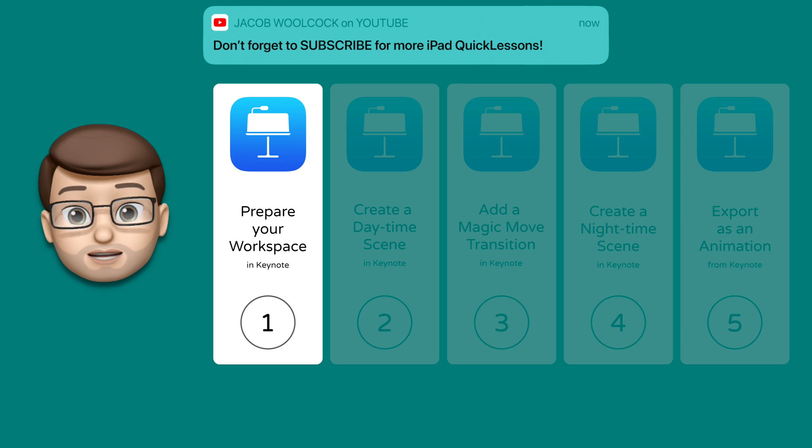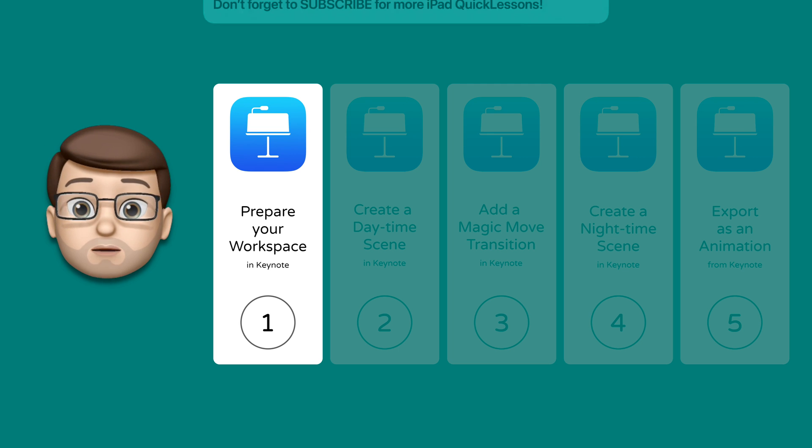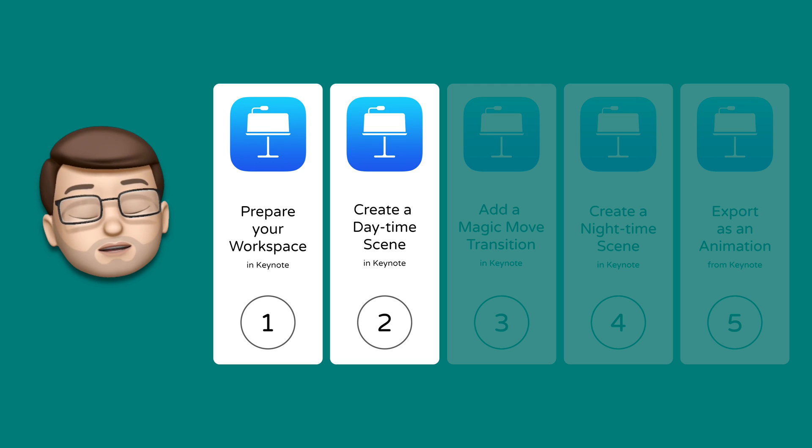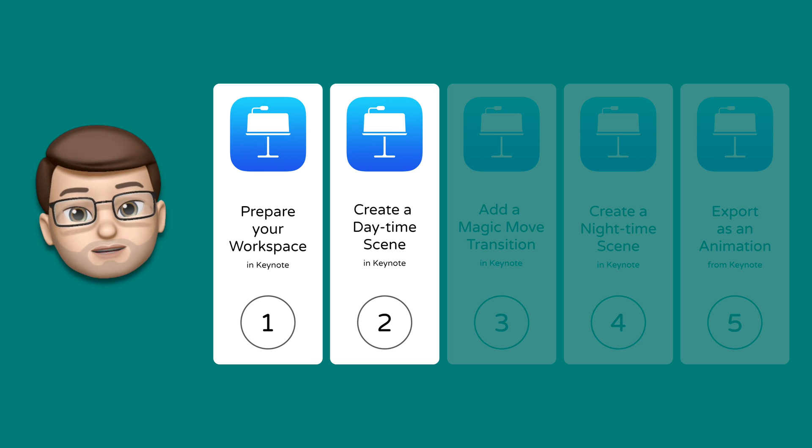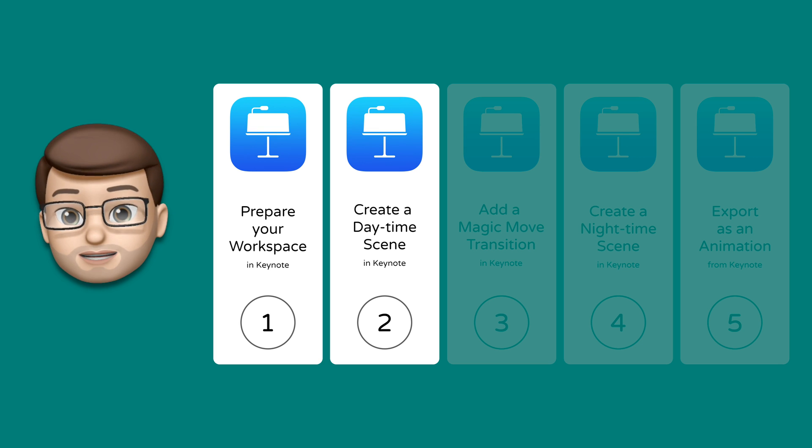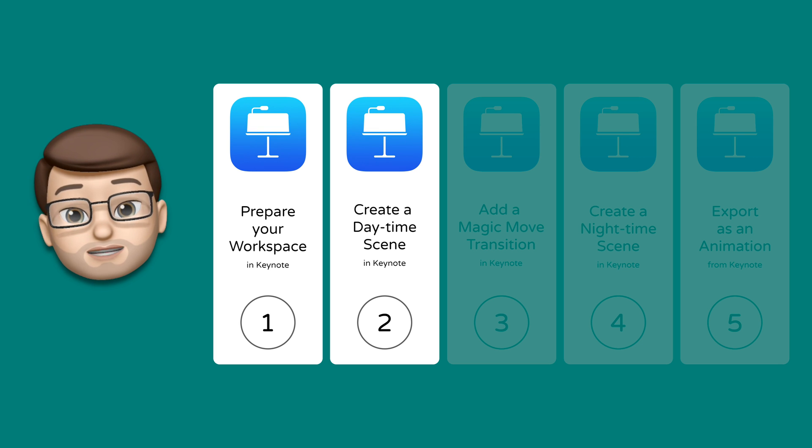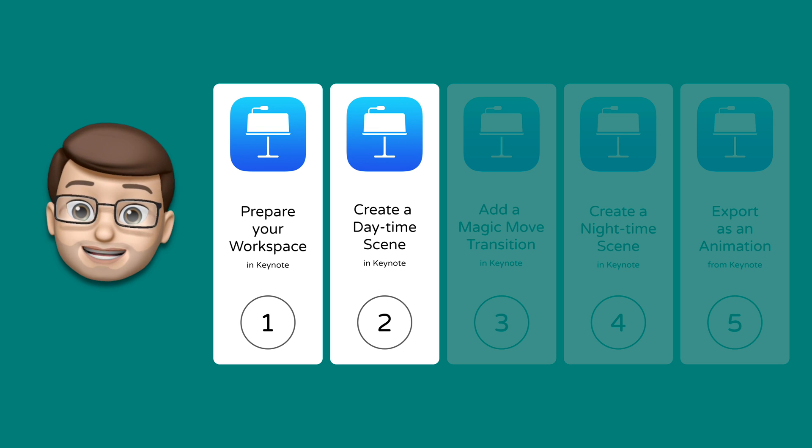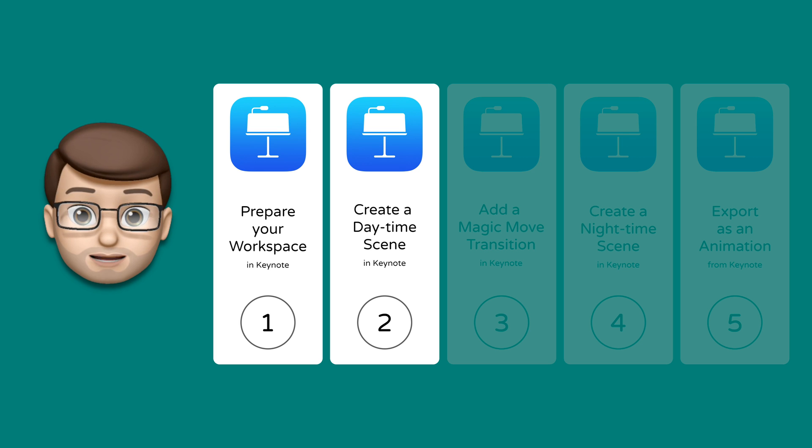To make this work we're going to use Keynote and create a new workspace that's ready to go. Then we're going to create a daytime version of our scene. I'm going to show you how to bring on objects and symbols, how to recolor, resize, and rotate and create a really lovely landscape.